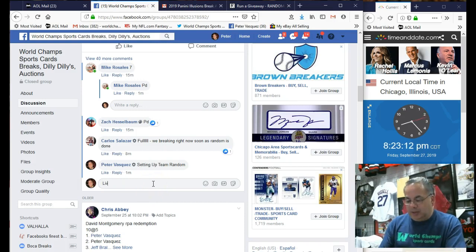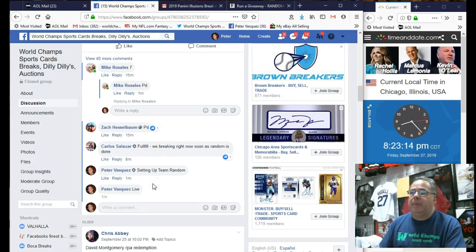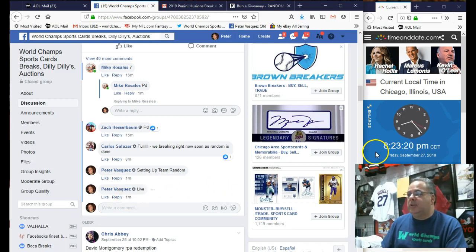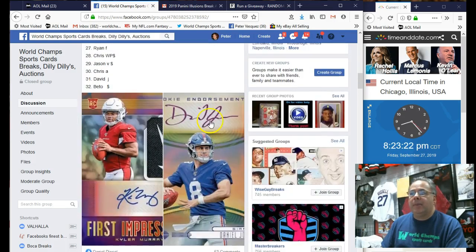This is to just match up the teams with the people that have spots. So we are live Friday, September 27, 2019 at 8:23. As you can see, it's 8:23 Chicago time.